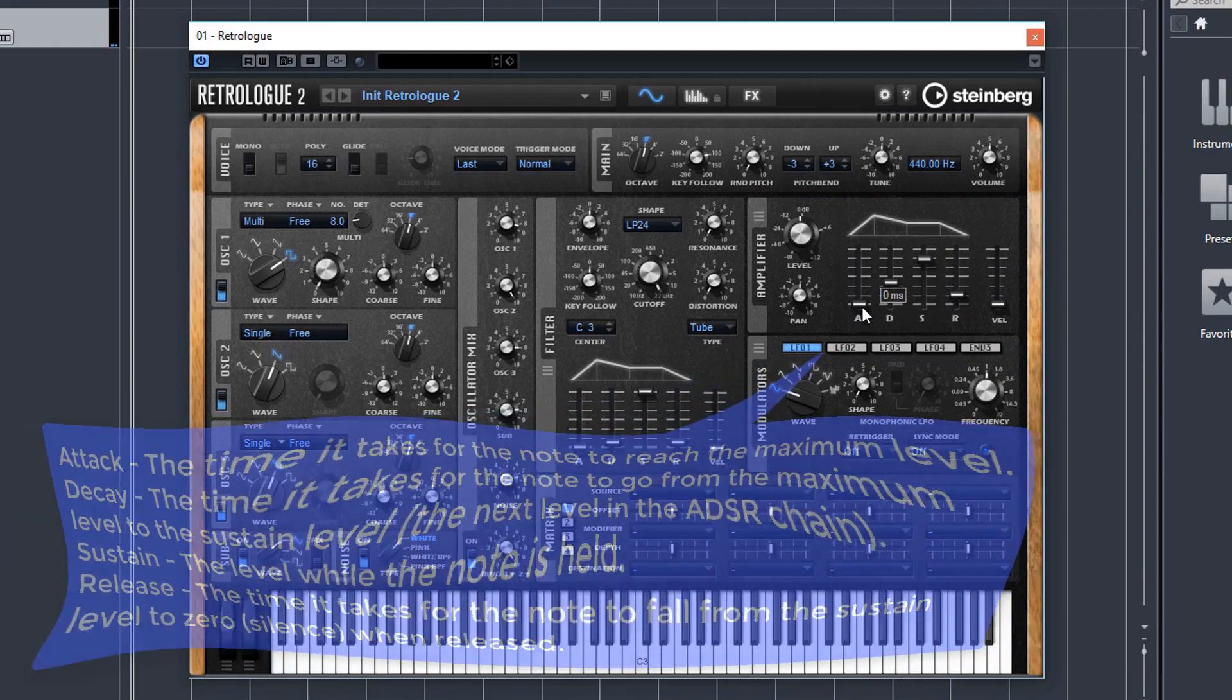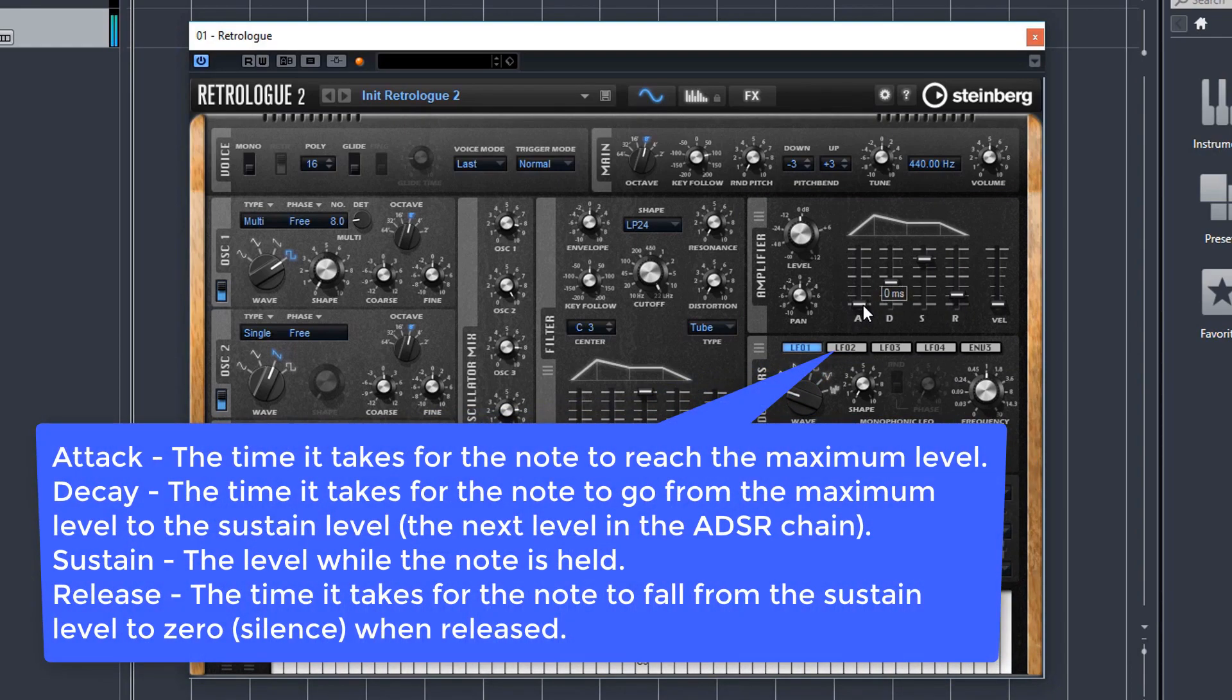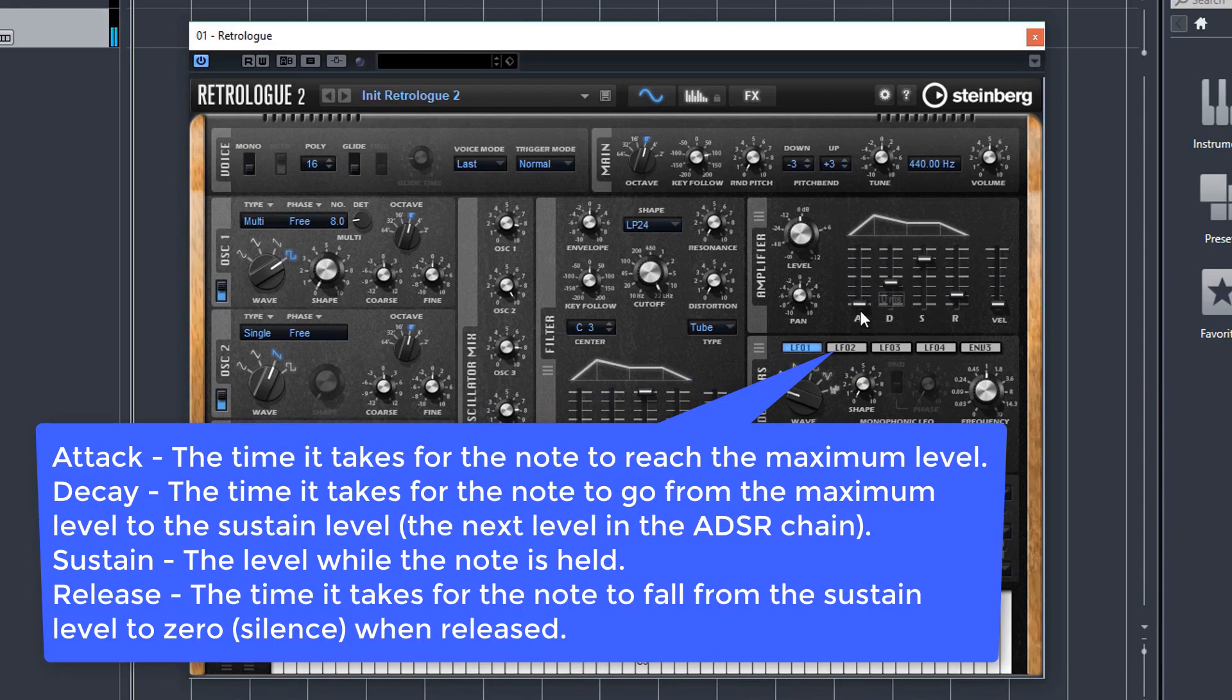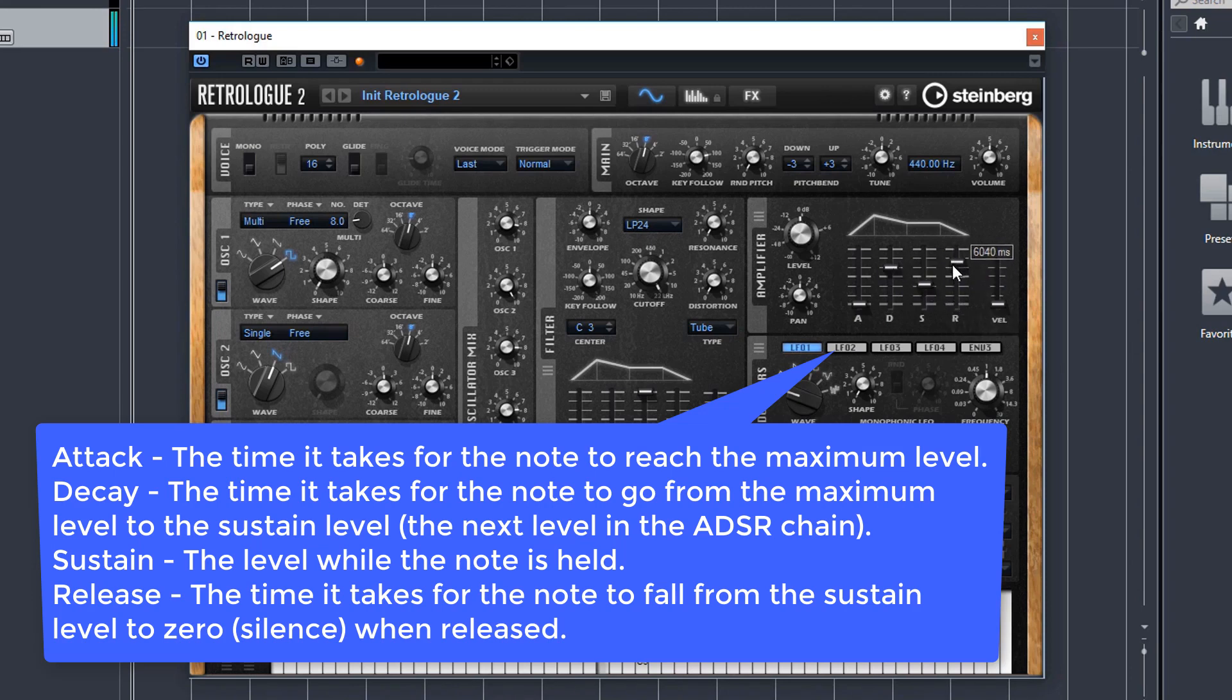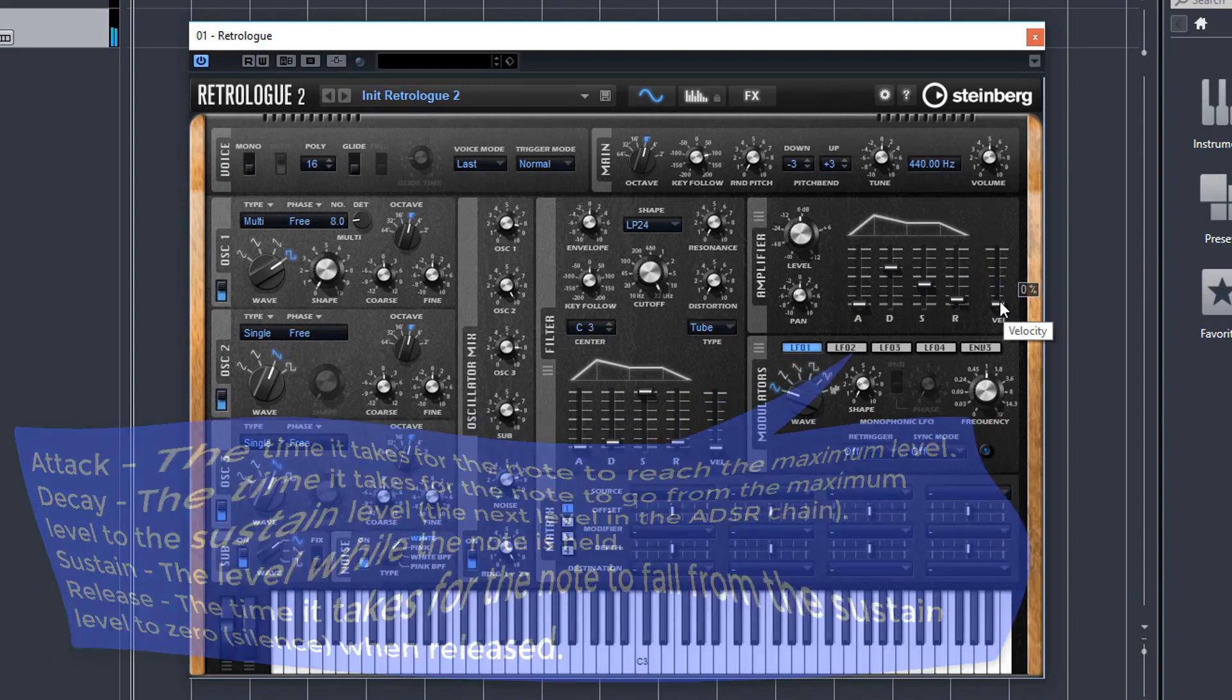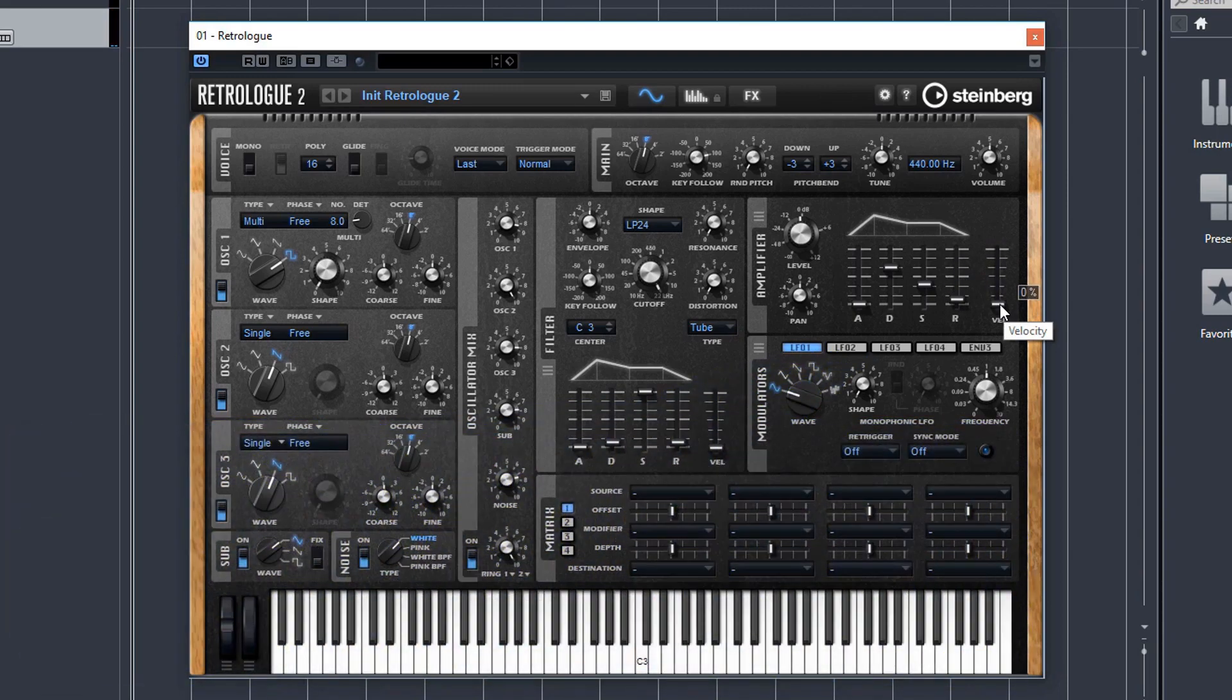So you'd have the fade in type sounds for pads, for example, and a quick attack for like leads or bass or something like that. And then it's how long for the sound to decay after the initial hit and sustain and then release after the note has been depressed. And all of these controls can be automated in creative ways.